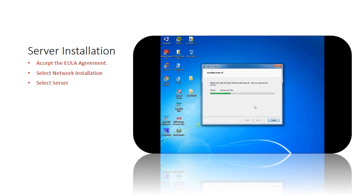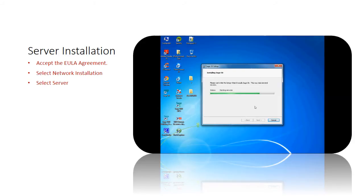Whenever a message is prompted to ask permission to install, click run. When installation of files is completed, the installing Sage 50 screen will be prompted. When the installation process is completed, click finish and launch the application.